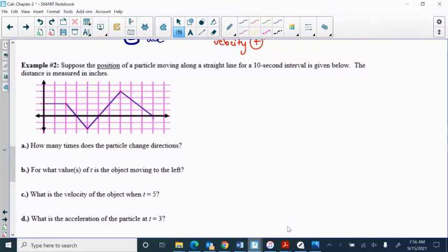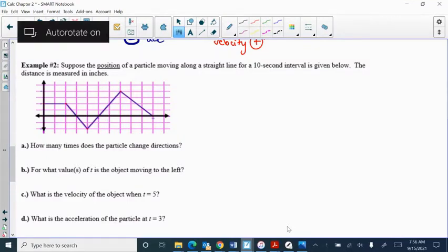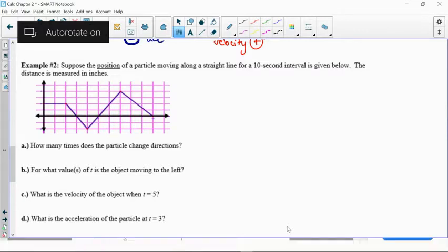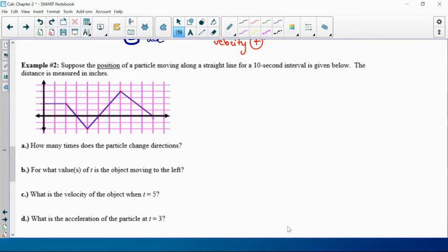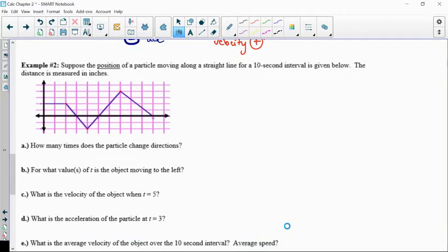This will be our second video for position, velocity, and acceleration. Some of you might have some experience from a physics class dealing with position versus time and velocity versus time graphs, and that's exactly what this is going to look at.